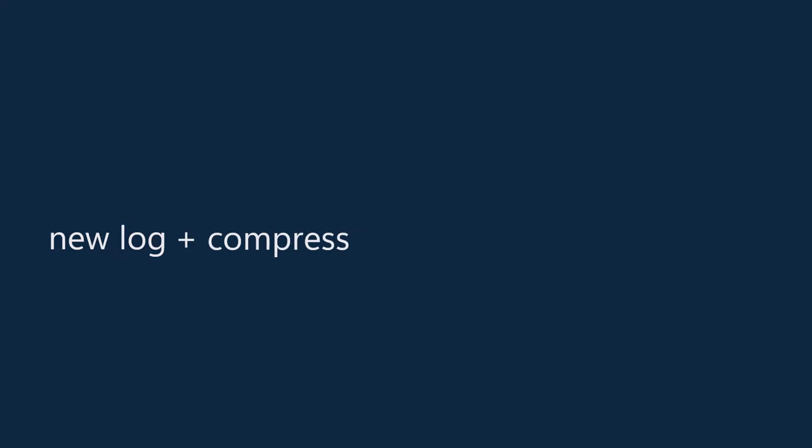All right. So this new log and compression and asynchronous gives me, I think, a very viable alternative to using DFSR. Everybody's seen DFSR. It came out in 2003R2. It's what you use to keep your sysvolves in sync automatically. But its custom replication is a very complex, large system.